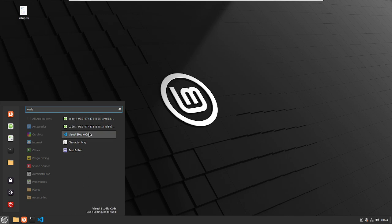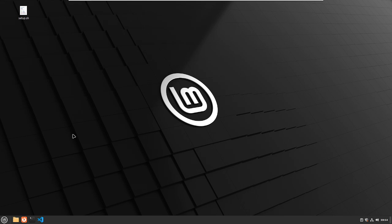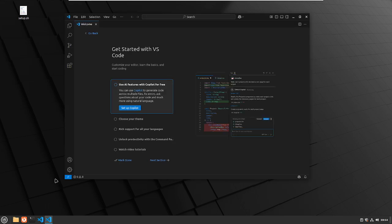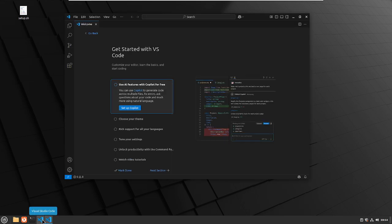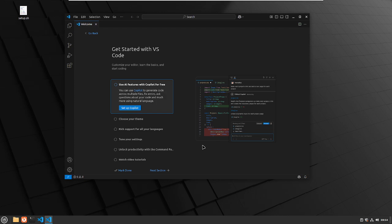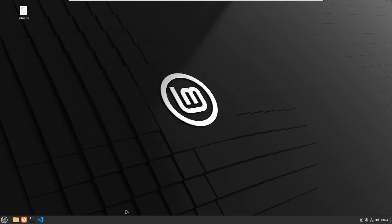Choose the Visual Studio code icon. And then what I like to do is once it's done here, you just right-click on it and then do pin to panel. And if you do pin to panel, then it's just going to live right down here.